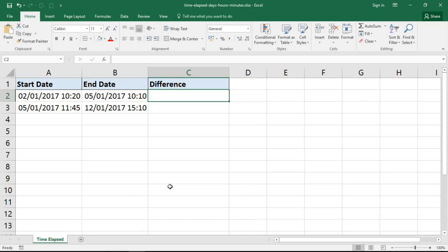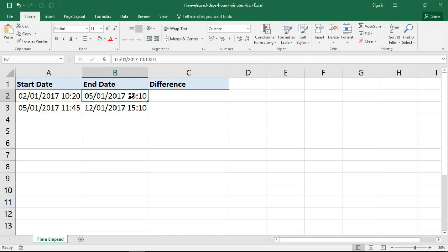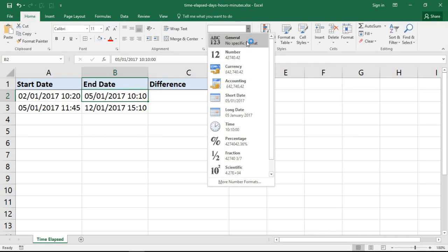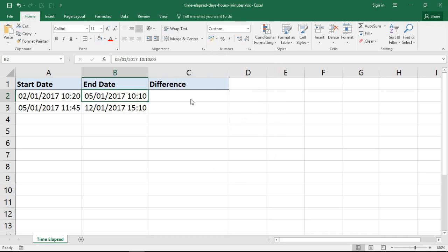You may already know that when you enter dates and times in Excel they are stored as a number — that's the date — and then the time is the decimal. So if I click on cell B2, where I've got the 5th of January 2017 at 10 past 10 in the morning and look to present that in numeric form, I can see that Excel is going to show 42,740.42 — the .42 being that part of the day that 10 past 10 represents.